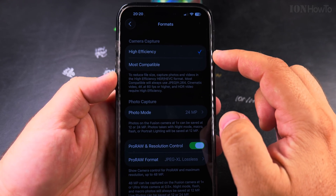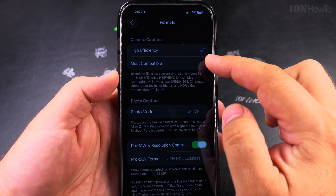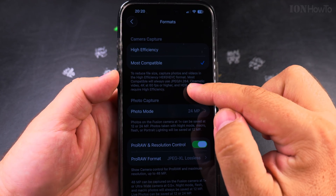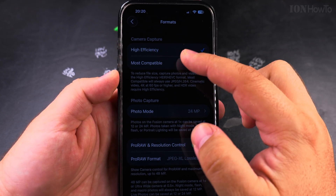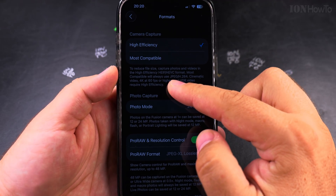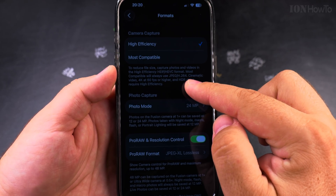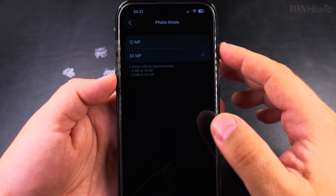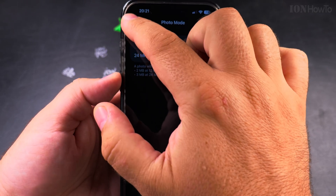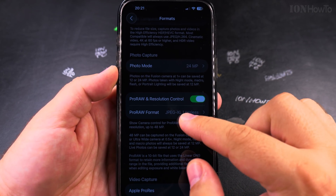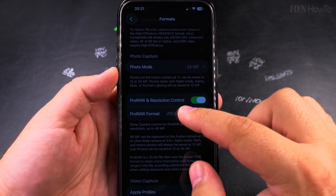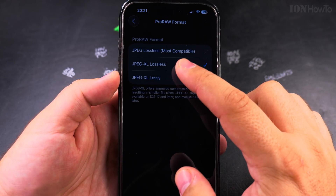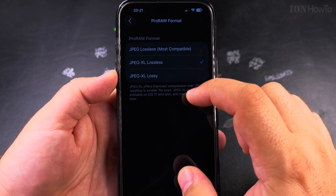In High Efficiency mode it's using HEIF files. In Most Compatible mode, it will record JPEG files. I prefer HEIF — high efficiency — and HEVC H.265 versus H.264. In photo mode you always want the highest resolution depending on the model. I really prefer to keep the option for ProRAW and Resolution Control, to be able to use JPEG XL lossless or JPEG lossless.